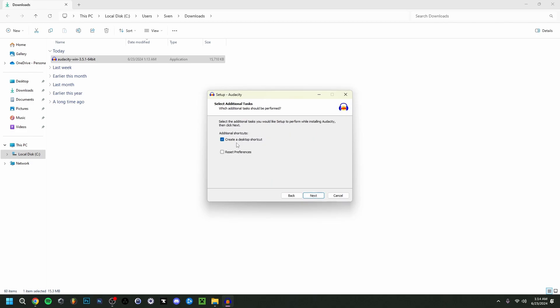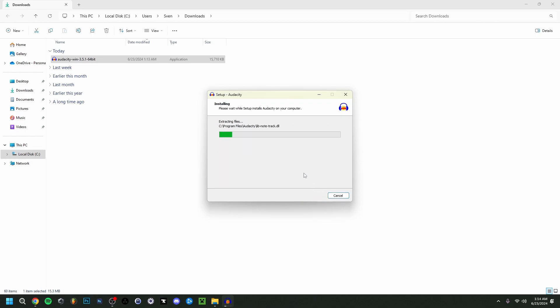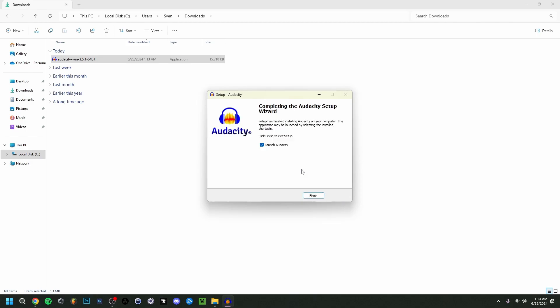This preference is if you want to create a desktop shortcut or reset previous preferences. I'm just going to do Next here, then Install. As you can see, it's fairly quick.